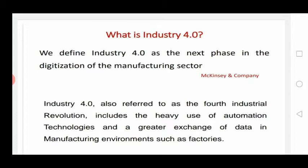We define Industry 4.0 as the next phase in digitization of the manufacturing sector. Commonly, if we take the name, it seems like something digital — and that is what it is. We can call it a version: Industry 1, 2, 3, 4. This is the version where everything is digitalized — the processes, planning, designing systems, and processing systems in manufacturing will all be digitalized.